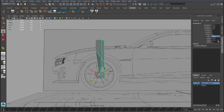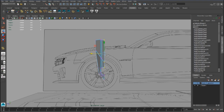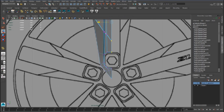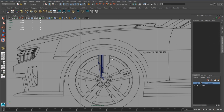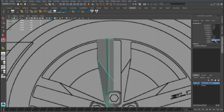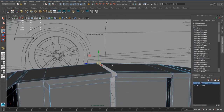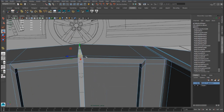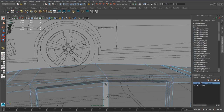Now we can duplicate the piece to see how it works. We have to align this vertex with the scale tool. Now we can duplicate the piece and we have to merge all these points.